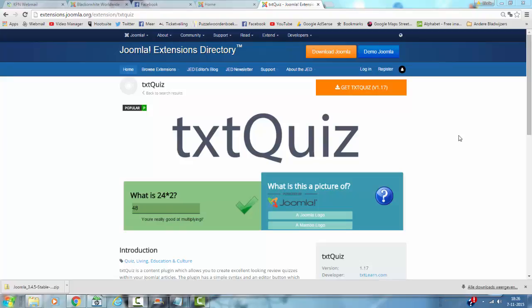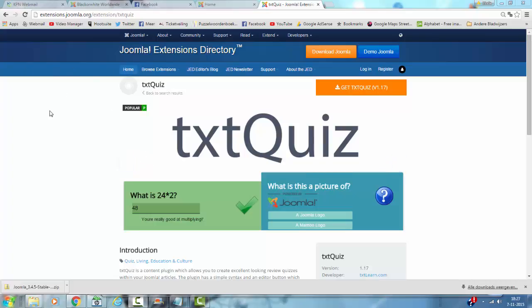Hi and welcome to this tutorial. In this tutorial I'm going to show you how to add a nice looking quiz to your Joomla website. For this tutorial I'm using the text quiz extension that you can find in the Joomla extensions directory.